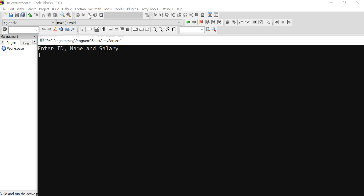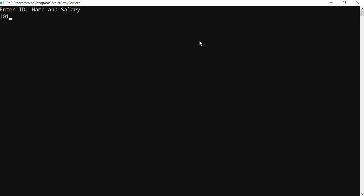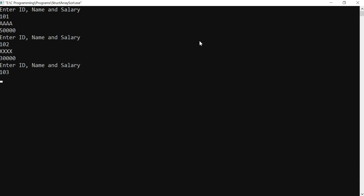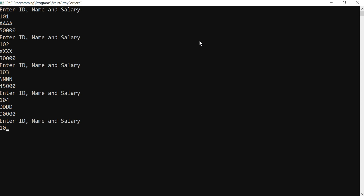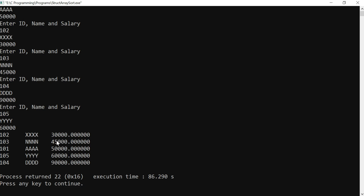Let's enter the data: id 101, name 'aaa', salary 50,000; id 102, name 'xxx', salary 30,000; id 103, name 'nnn', salary 45,000; id 104, name 'ddd', salary 90,000; id 105, name 'bbb', salary 60,000.